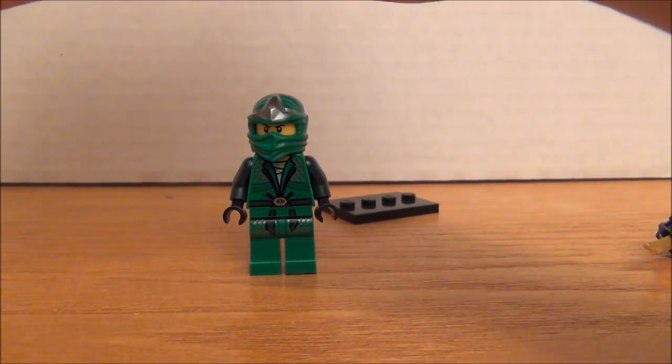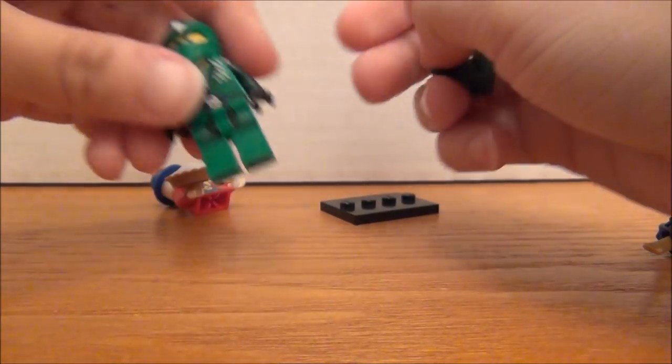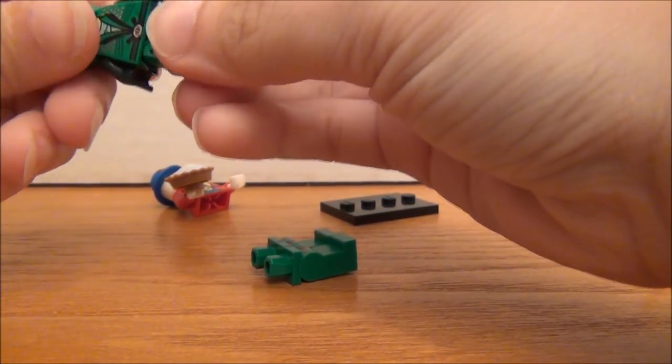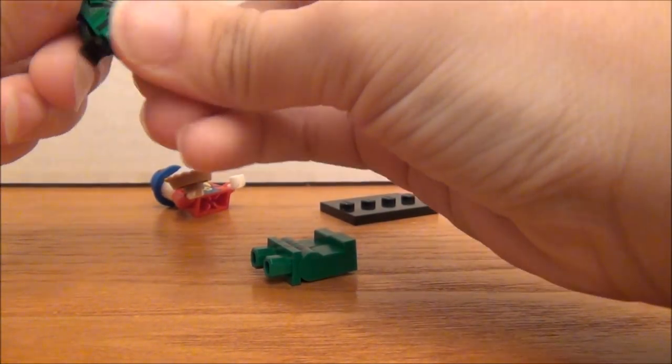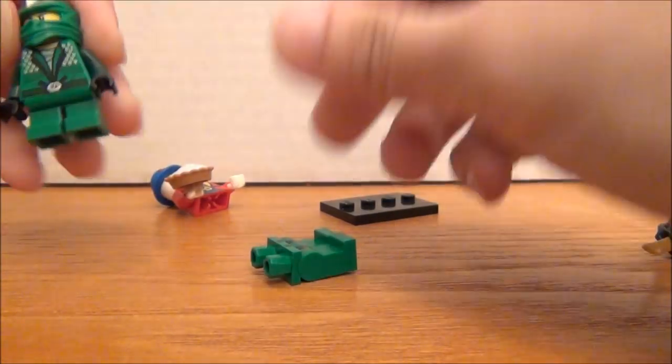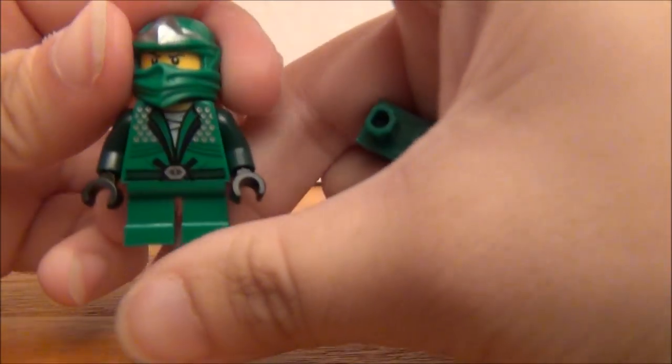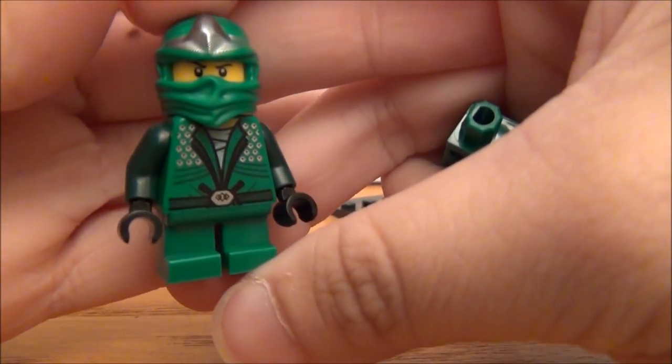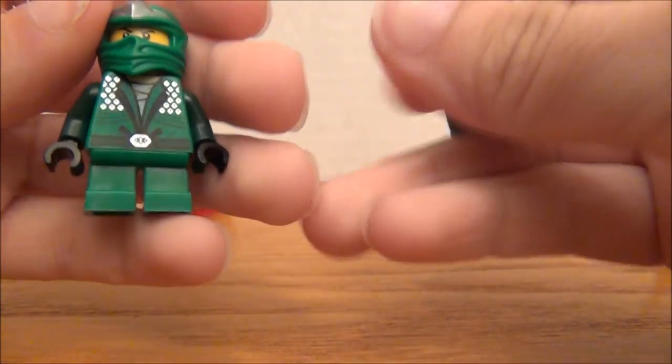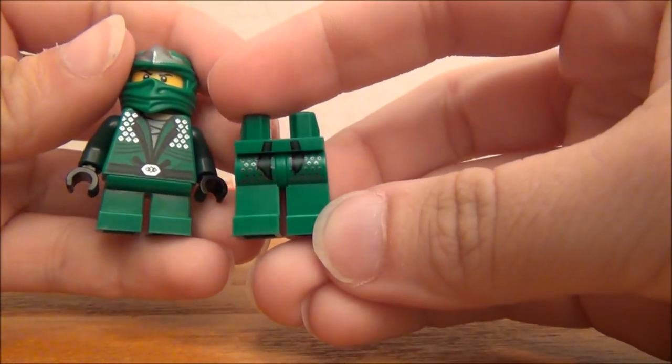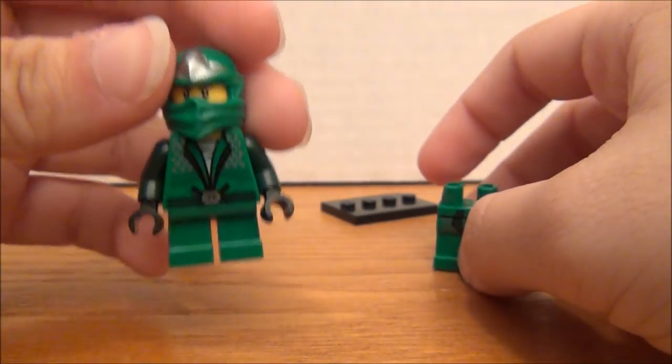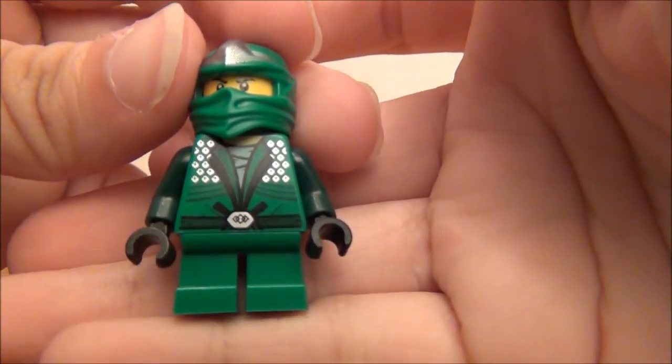So I'm going to take those off and put them on my Green Ninja. So there is my mod of the Green Ninja. Now I know that the short legs are more accurate to the show.